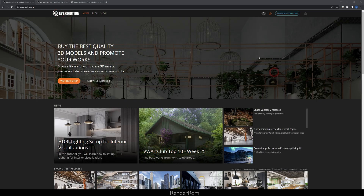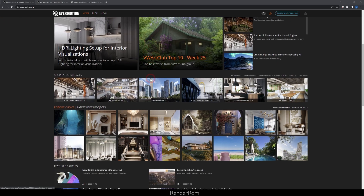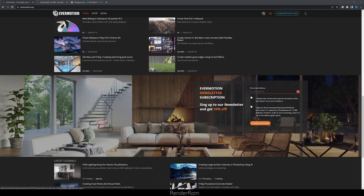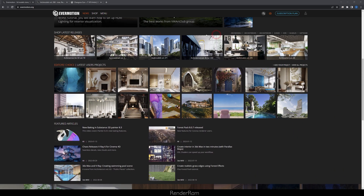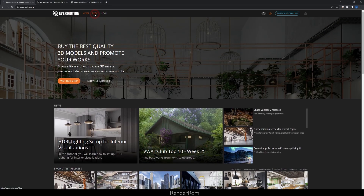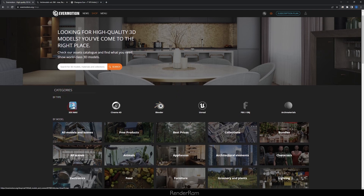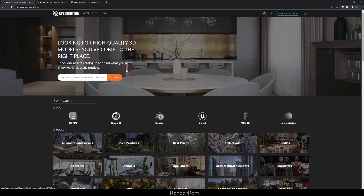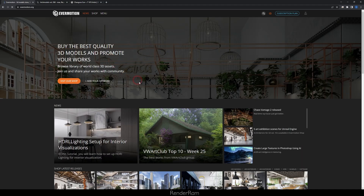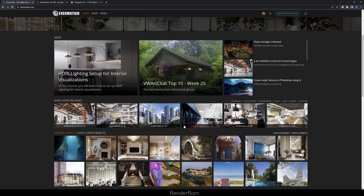Before I jump into the whole material setup thing, I just want to point out that Evermotion has a brand new website. This looks awesome — everything is filled with images and it's much easier to navigate. The shop is also new, so you can choose files for Mac, Cinema, Blender, Unreal, FBXs, OBJs, ArcMaterials, whatever. It's all brand new, so head over to Evermotion. The site is updated regularly with all the news.